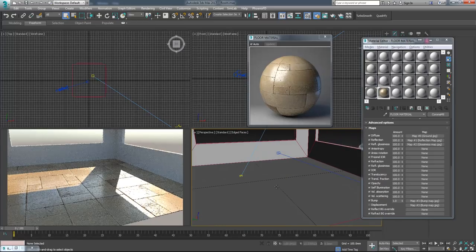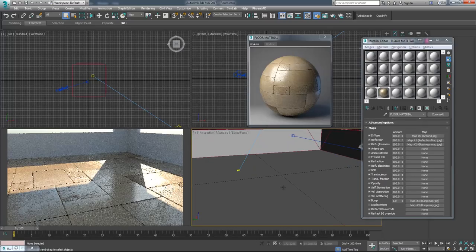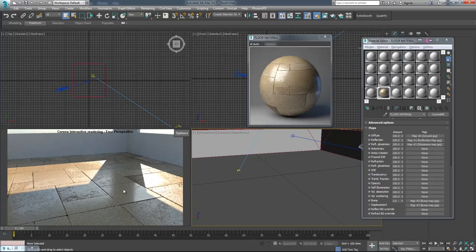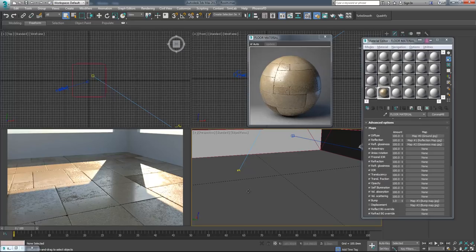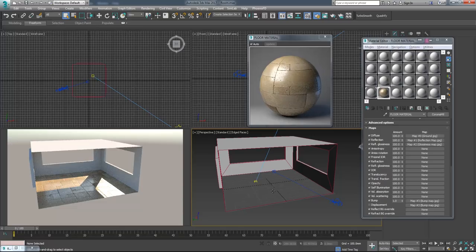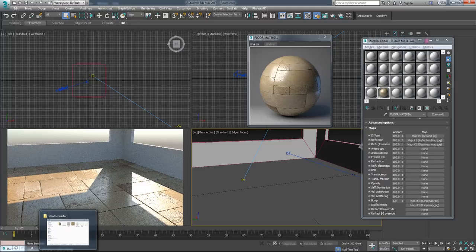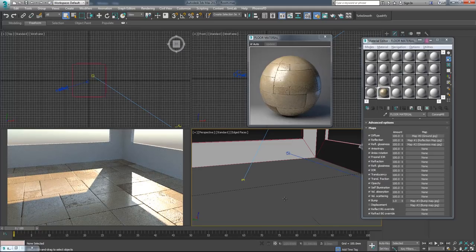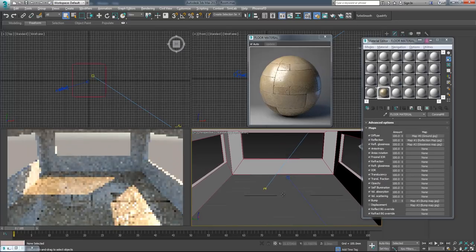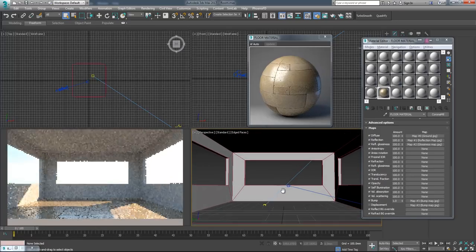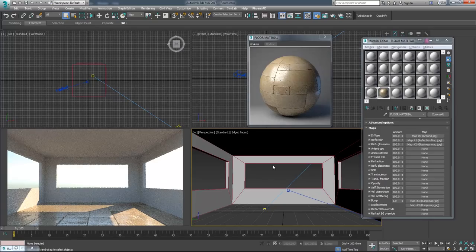Let's activate the reflection slot, the reflection glossiness slot, and the diffuse slot. Now we have a nice floor material with really nice details. If you think this material slows your computer down, you can turn off displacement and turn on bump map — it gives nearly the same result without slowing down your computer. I really like this material because it has nice details, nice reflection value, and nice reflection glossiness. It basically looks like a real stone floor, and we created all the maps from one source image. Now you can create your own physically correct materials.